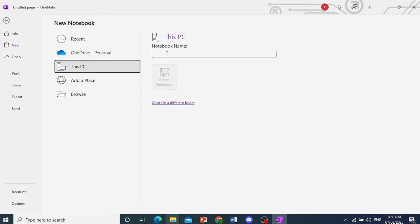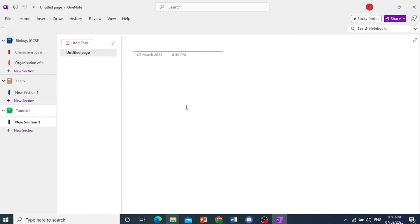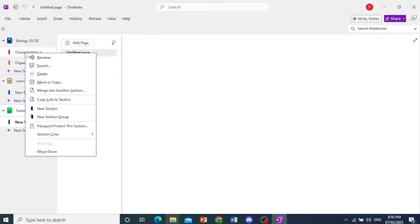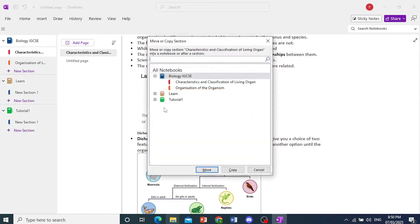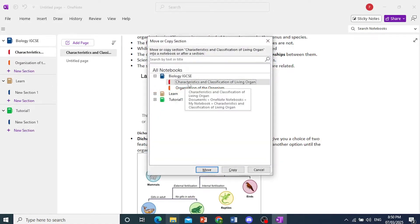We'll click on this PC. We'll name it, let's say, Tutorial 1. Now we create this notebook, and if you don't have that many sections, what you can just do is just right-click here, click on Move or Copy, and then you can click on this.